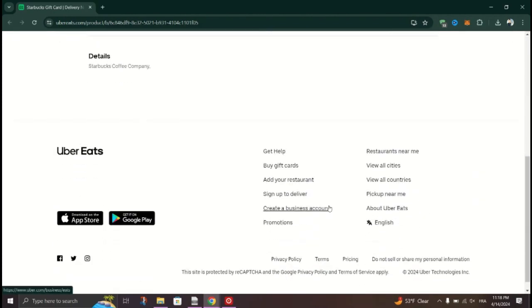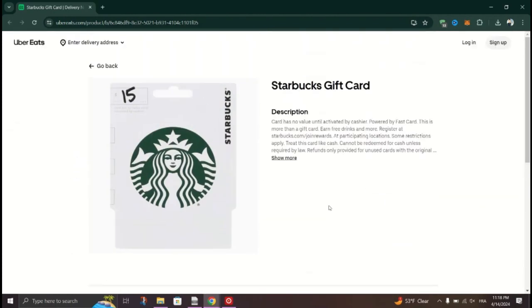Launch the Uber Eats app on your smartphone or visit the Uber Eats website on your computer.